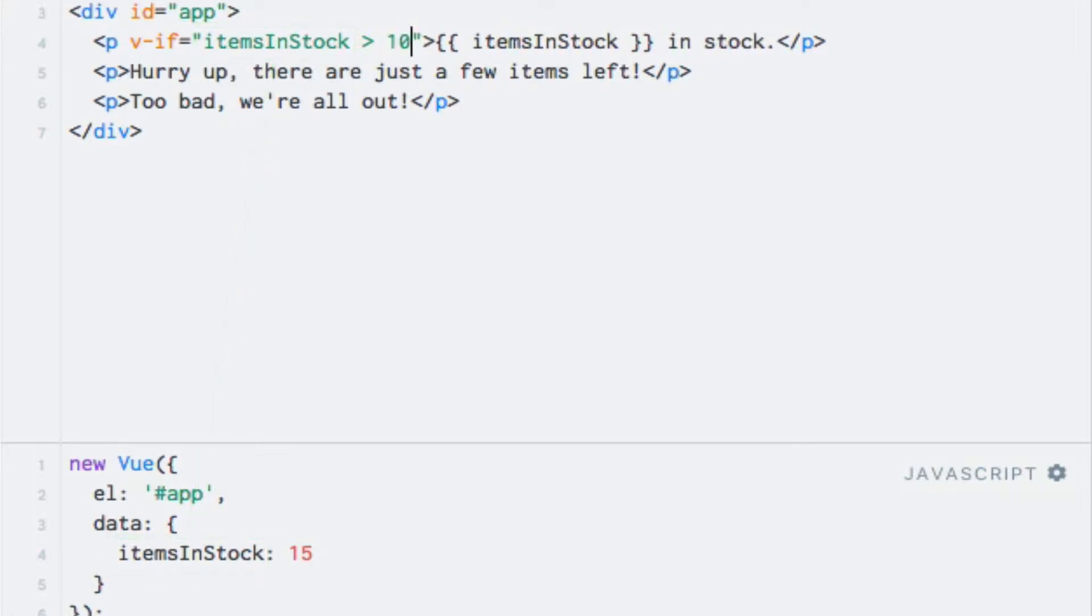So in this case, the directive's expression should evaluate to a boolean value. If the itemsInStock data property contains a number greater than 10, the paragraph is rendered, and otherwise it's ignored.